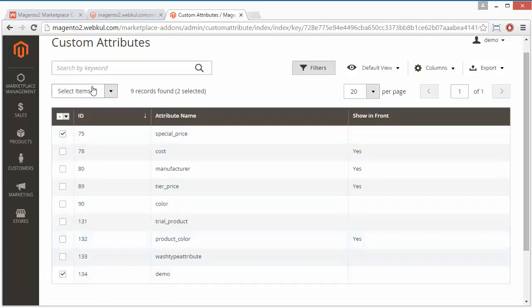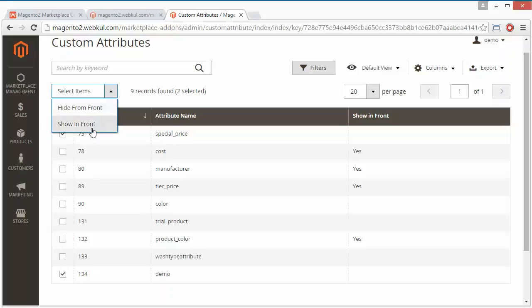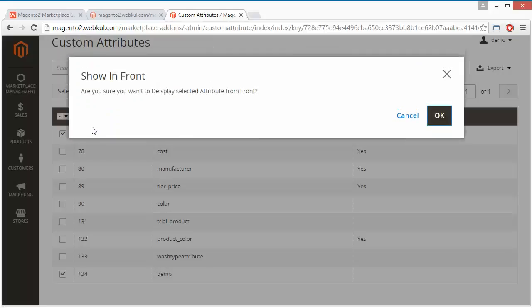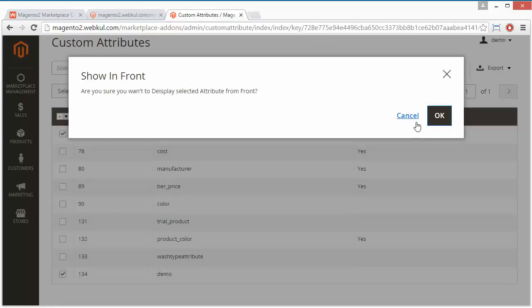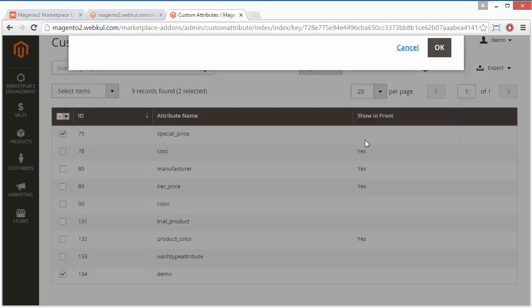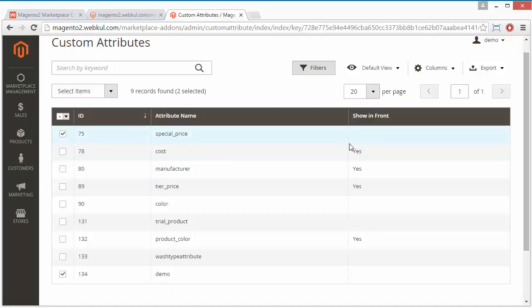Here is the confirmation message: 'Are you sure you want to display selected attribute in front end?' You can cancel this or click OK. By clicking OK it will display in the front end, but we will cancel this and deselect it.